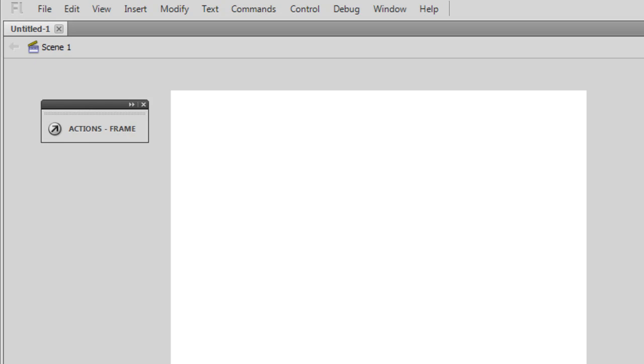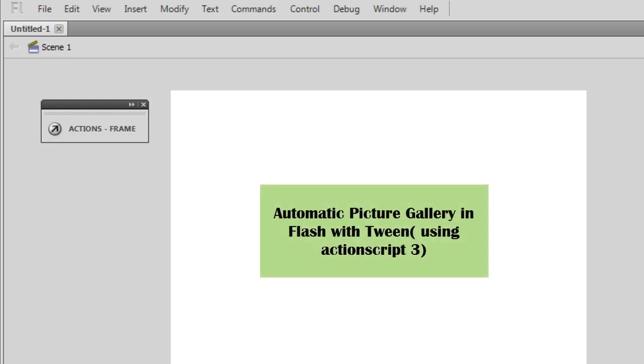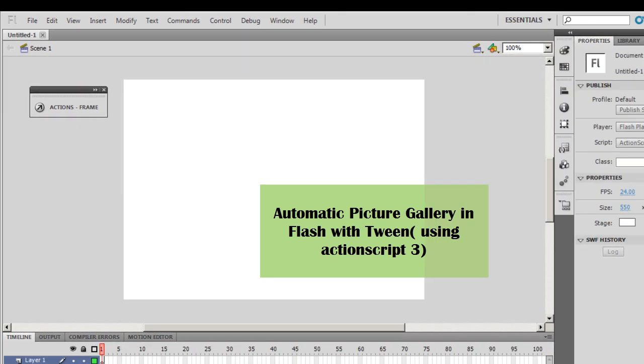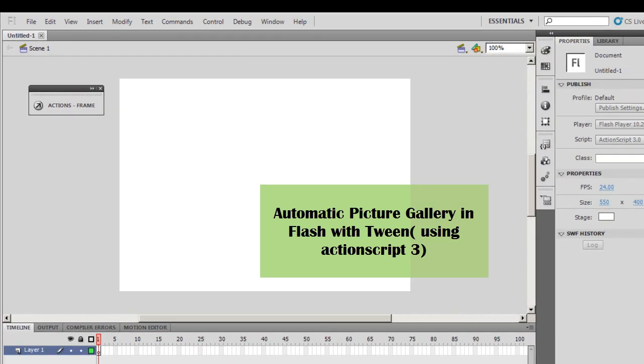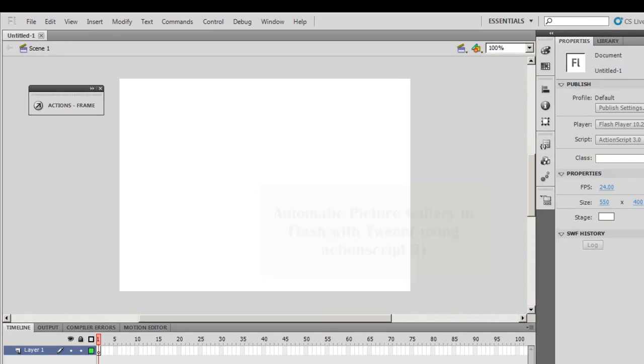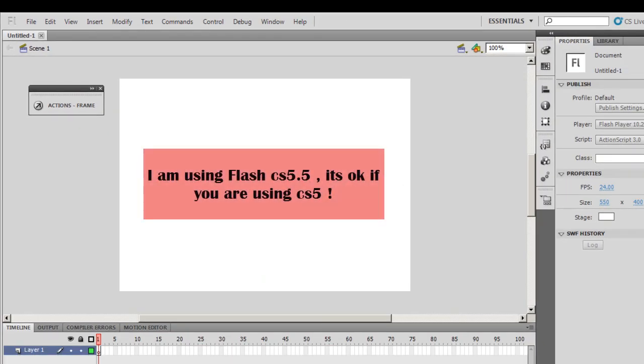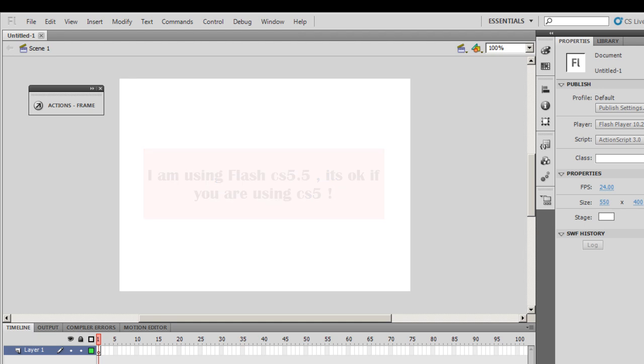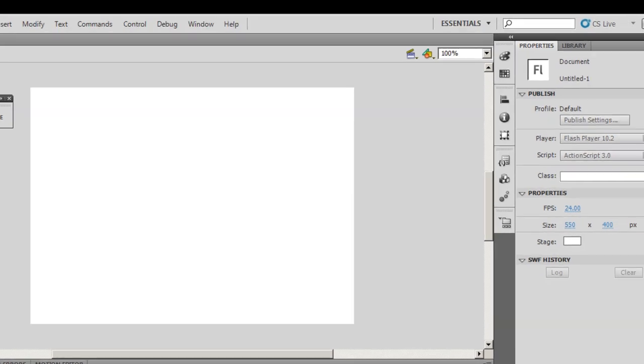A very good day to people. My name is Mohit and today I'm going to show you how to make an automatic picture gallery. I've done a couple of videos before which are automatic picture galleries, but this is a little different. This will use the tween class.